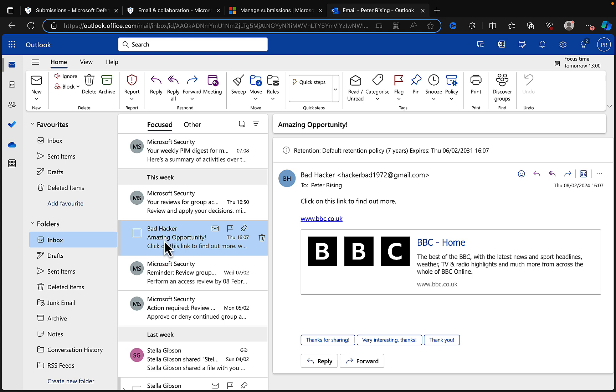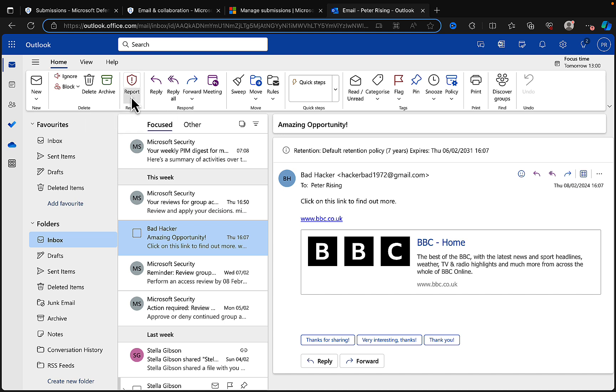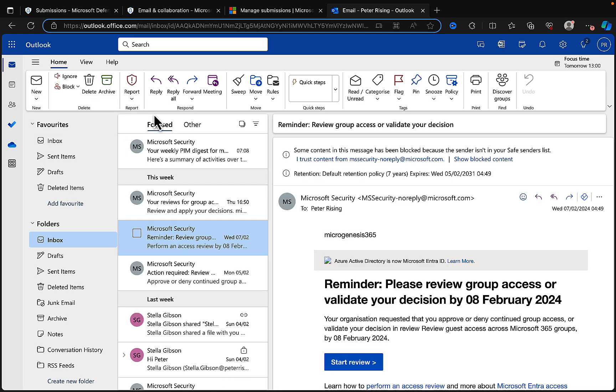I'm going to use the example of an email in this case. Let's go into my emails at outlook.office.com. As you can see, I have an email here which looks rather suspicious. It's from somebody called bad hacker, hackerbad1972@gmail.com. I certainly don't recognize that email address. Click on this link to find out more, bbc.co.uk. It looks genuine enough but I really don't trust that, so I would want to report that.